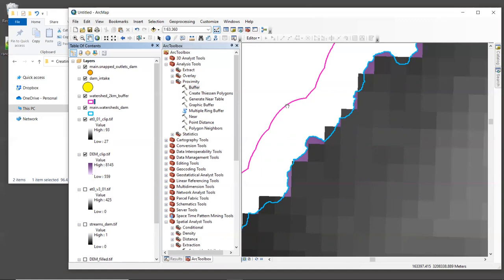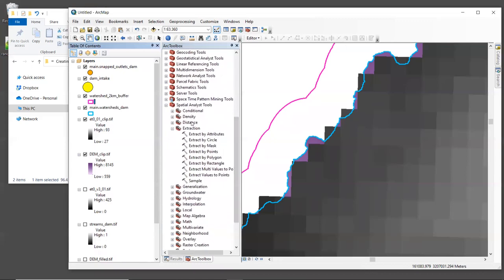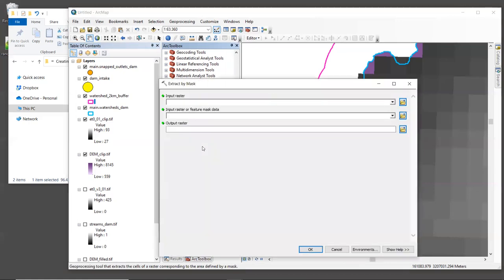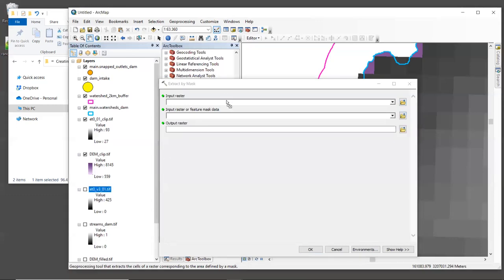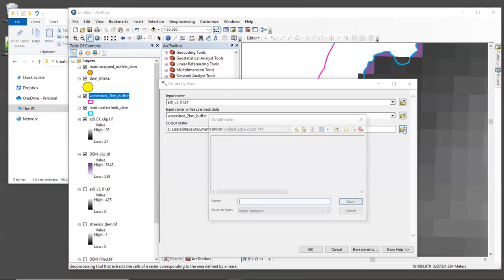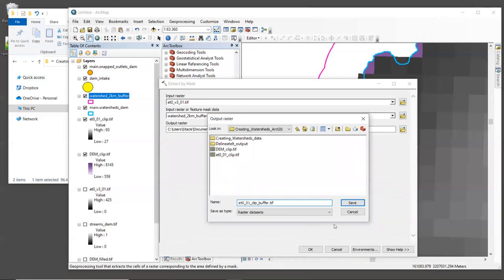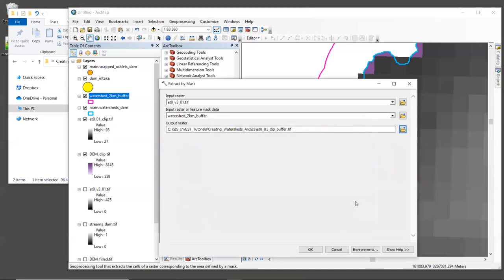So now we can re-clip the ET0 layer with this buffered watershed. So let's go back down to Spatial Analyst Tools, Extraction, and then Extract by Mask. The input raster is going to be the original layer ET0 V3 01 dot TIF. And then for our feature mask data, we're going to use the buffered watershed that we just created. For output raster, we will go to our output folder and name the result ET0 underscore 01 underscore clip underscore buffer dot TIF. And then hit OK.